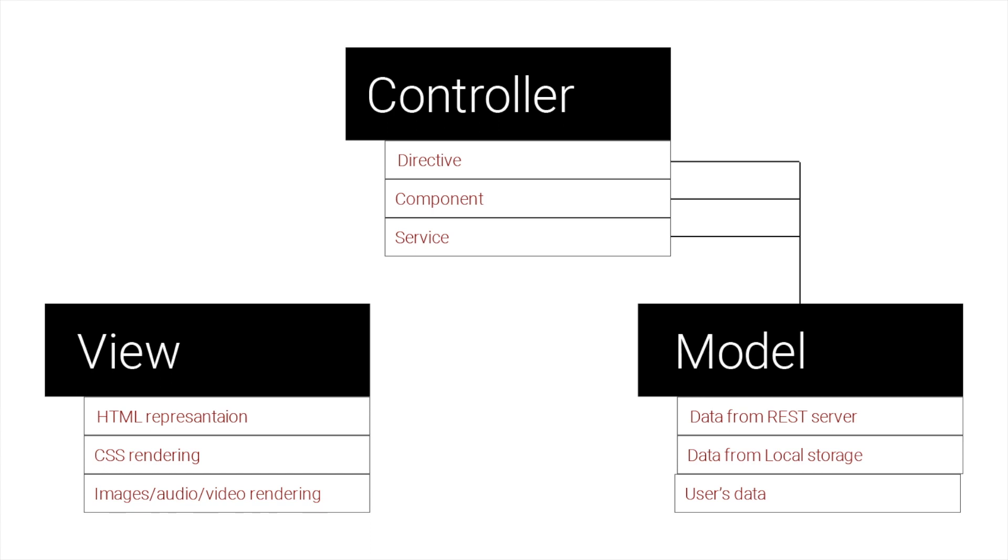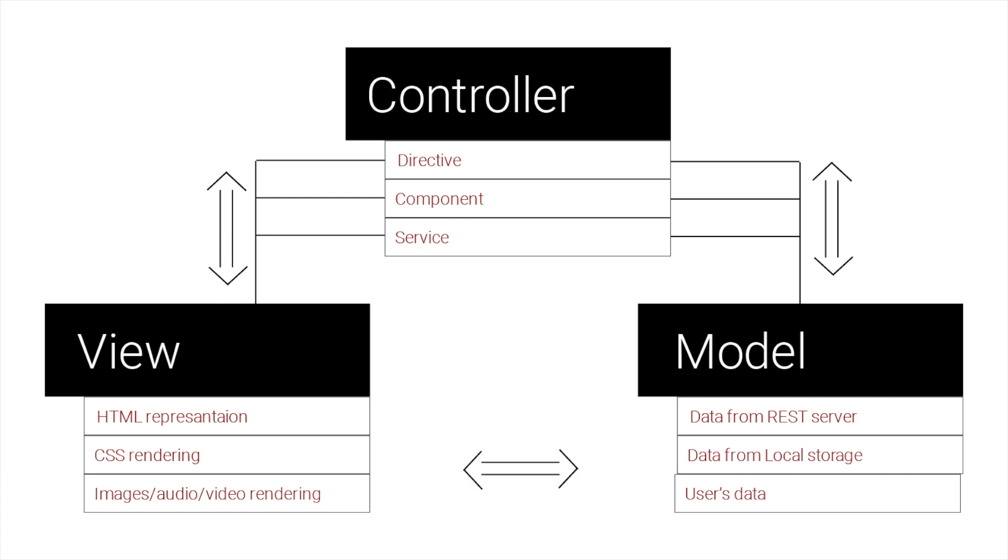Model can work with controller, controller can work also with view, and view also can work with model. But how they connect to each other? In AngularJS approach, by default, we use two-way data binding, which means that if you change model which is represented in view, you also change original model and vice versa. Let's see some examples.